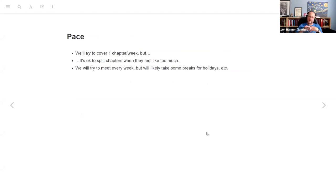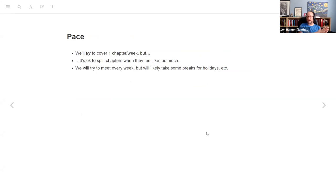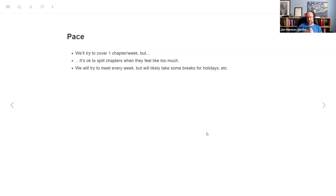For pace, we'll probably do about a chapter a week. There ended up being a lot more introductory material in this book than I expected, so we're actually going to do chapter one next week. I did everything up to chapter one. It's entirely possible I won't take anywhere near the full hour today. Try to do about a chapter a week.